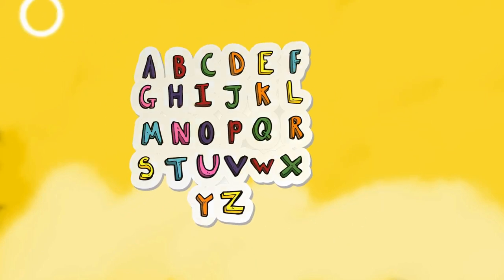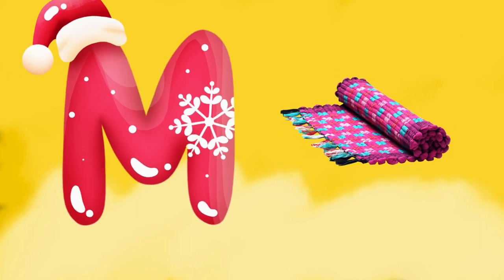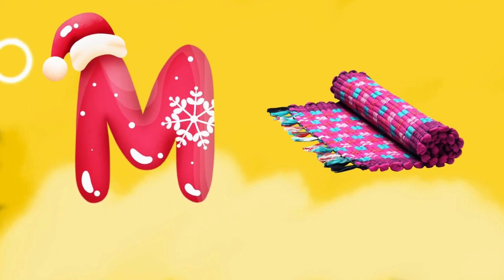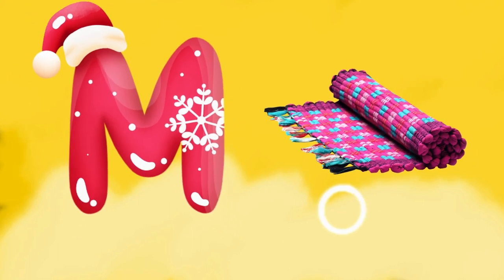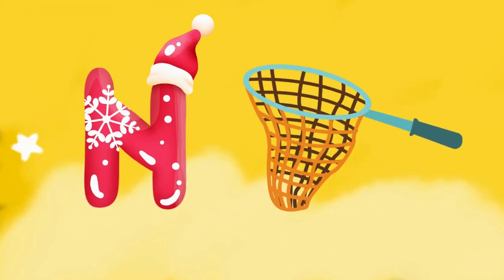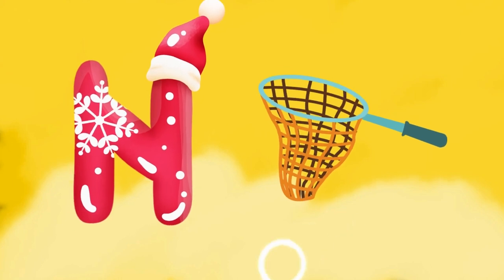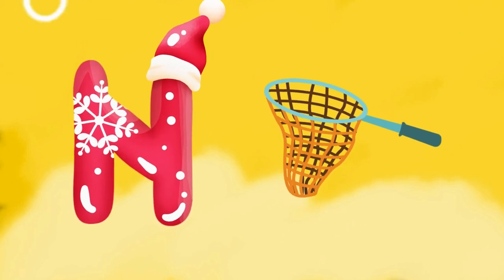M is for mat, m-m-mat. N is for net, n-n-net.